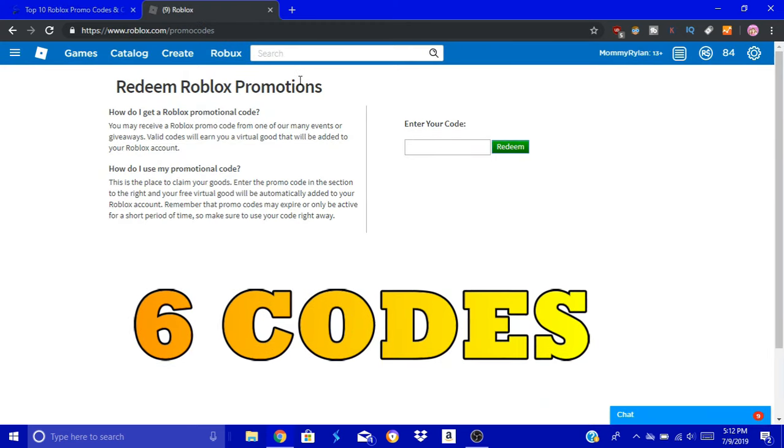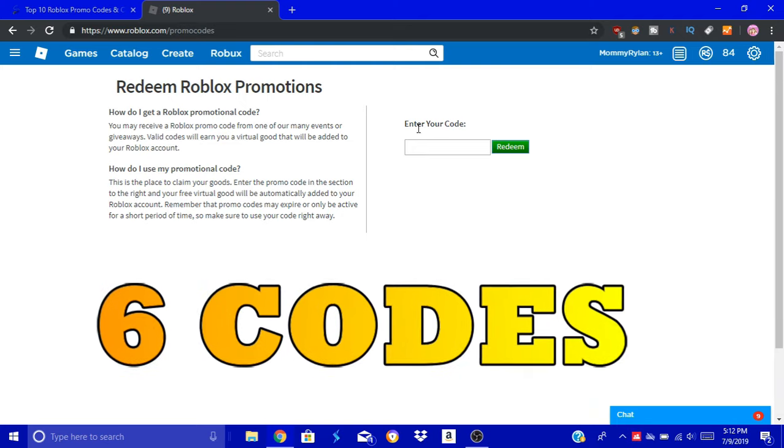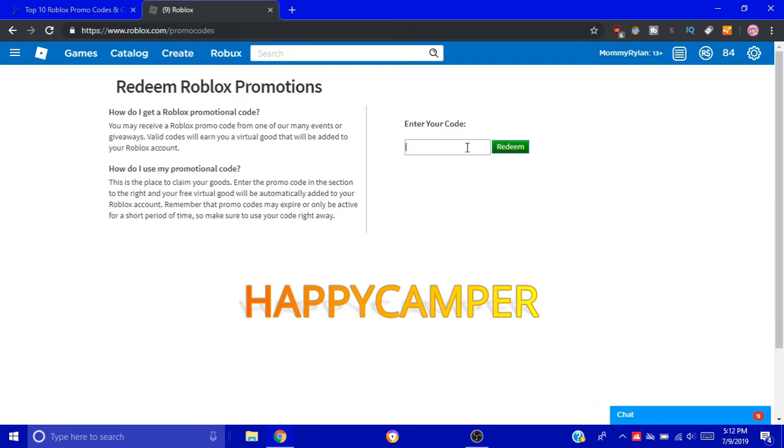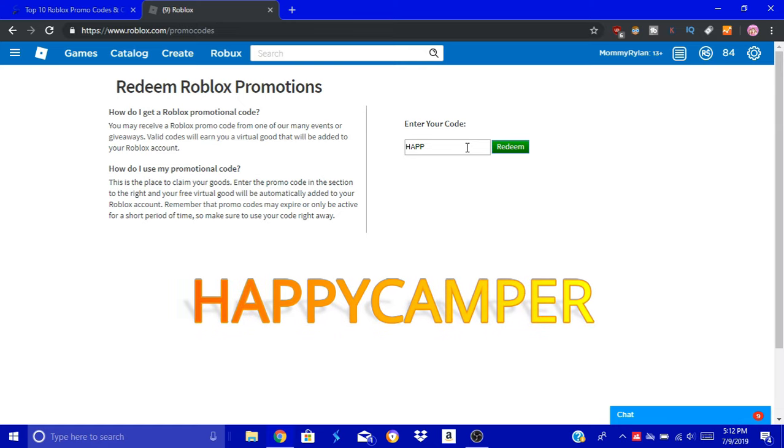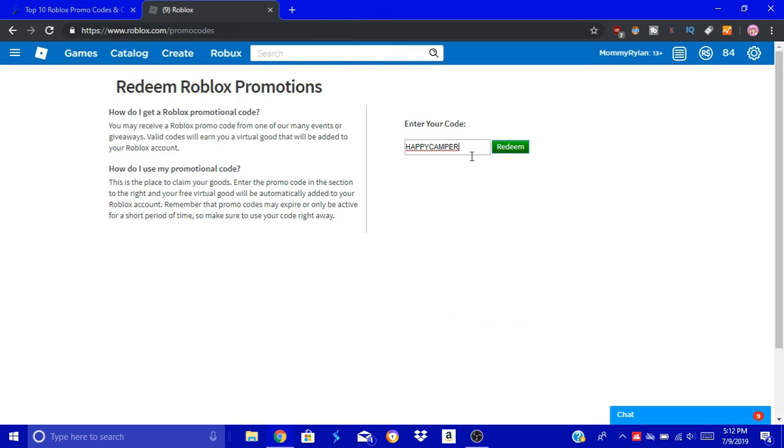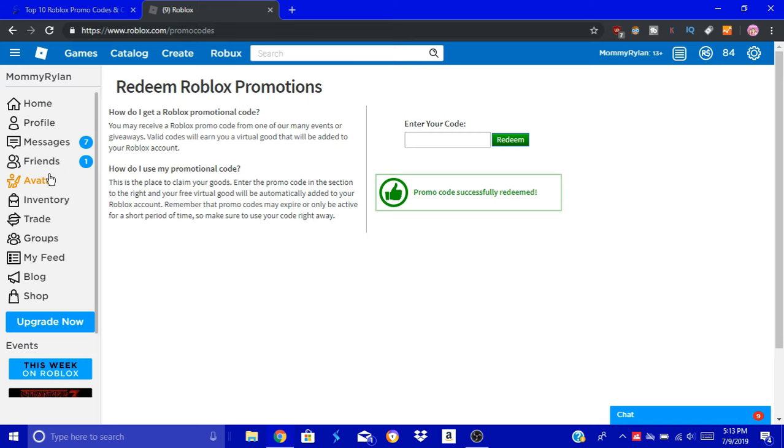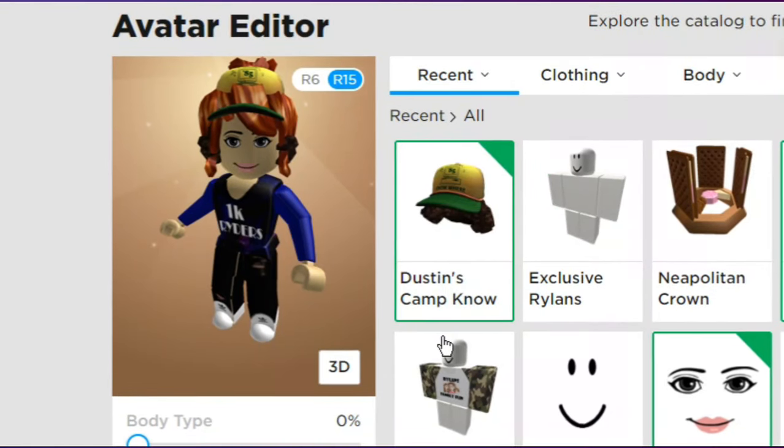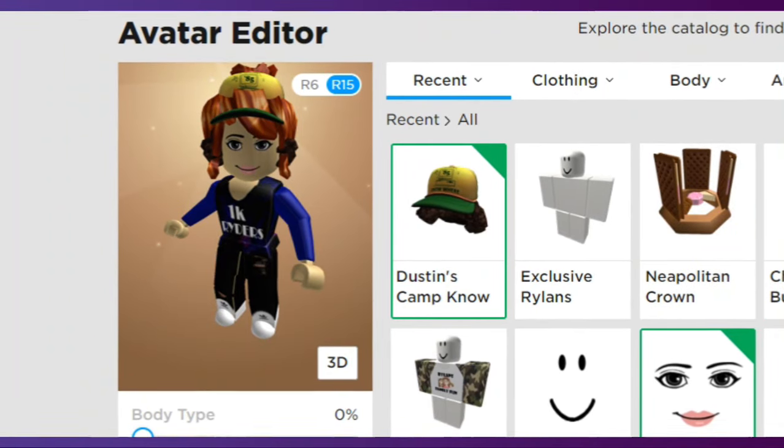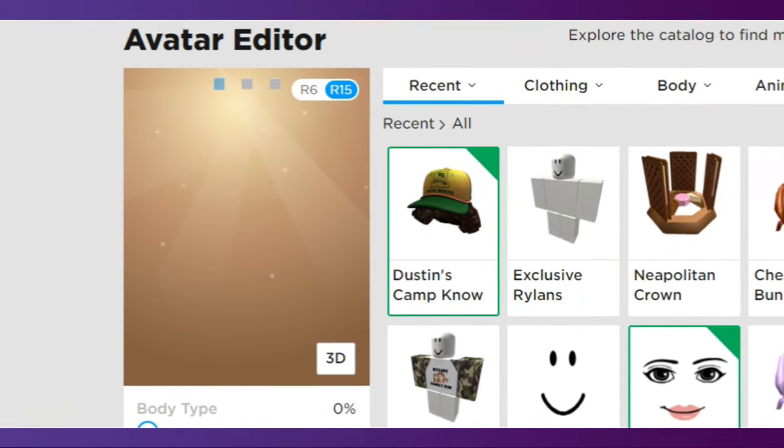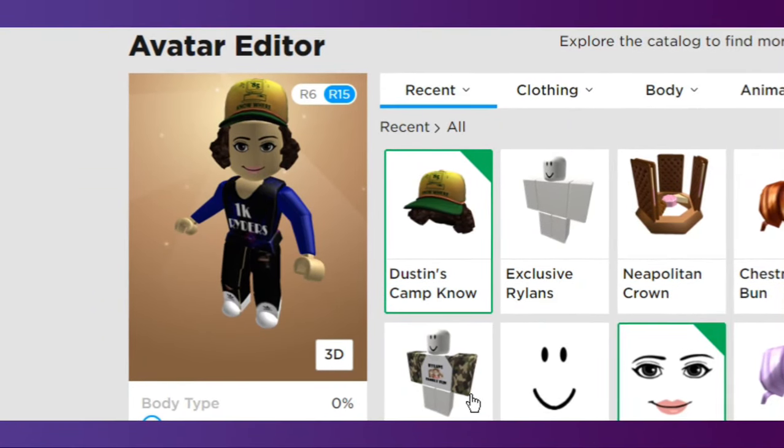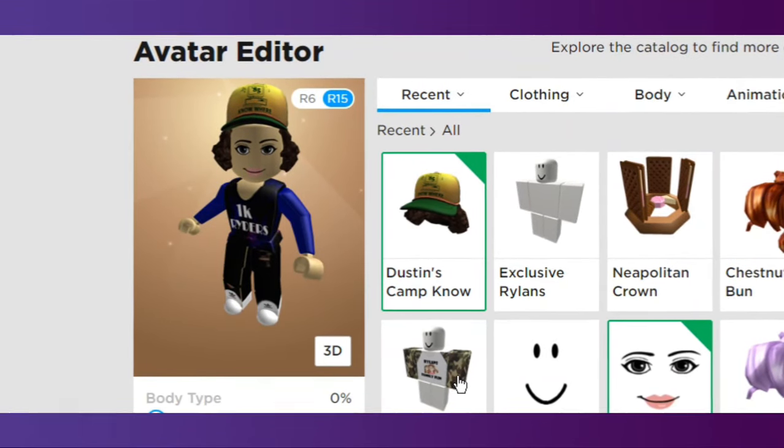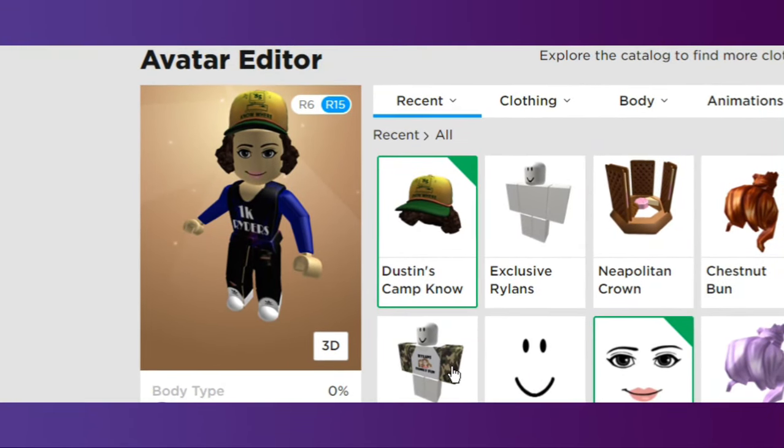There are six codes in total. The first one we're going to do is Happy Camper. Let's do it all in caps just to be safe. And we're going to redeem. And it worked, perfect! Let's see what it looks like. Oh my goodness. Okay, so it's like a trucker hat. I have to take my hair off because it has its own hair on it, and it just looks better like this.